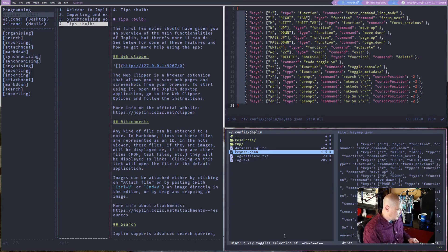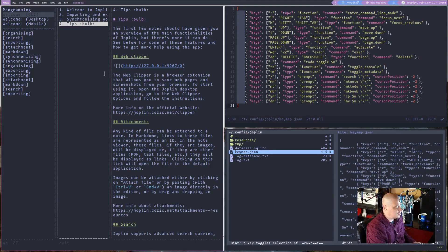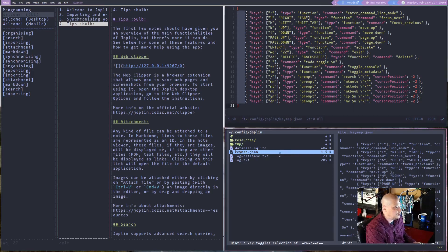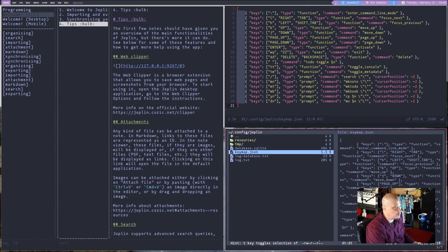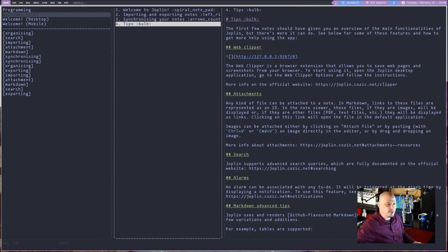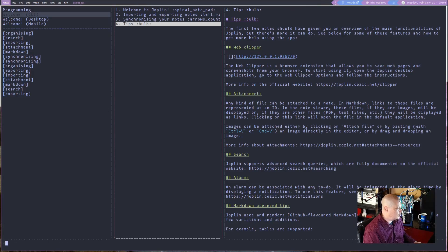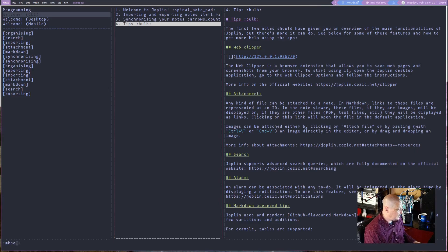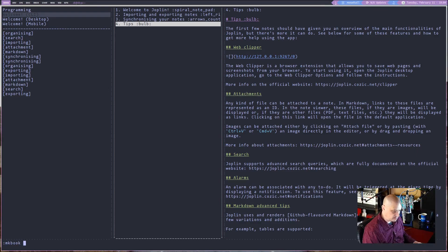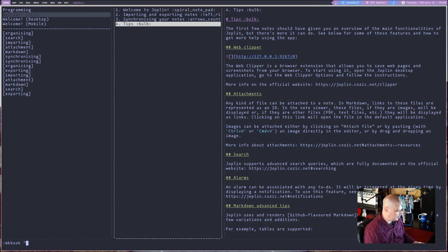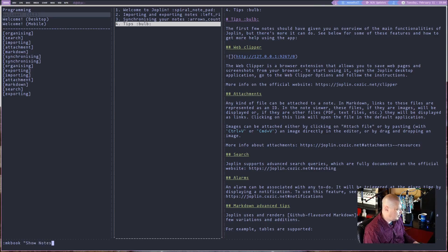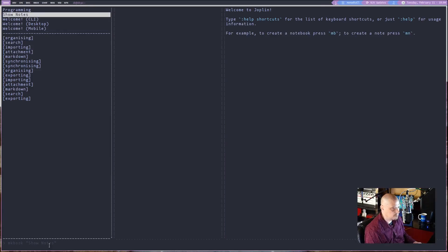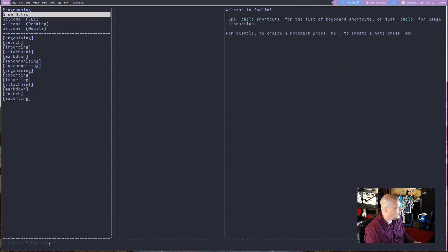So how do you create a notebook in the command line version of Joplin? Well, you do colon and M-K-B-O-K for make book. And then what do you want to title the book? I'm going to do in quotes show notes. In quotes, hit enter. Now you see I have a notebook here called show notes.